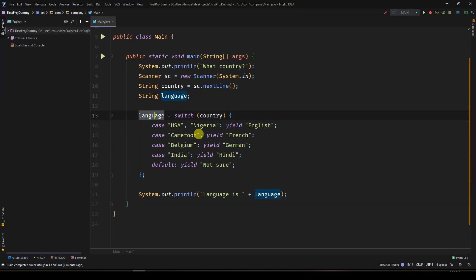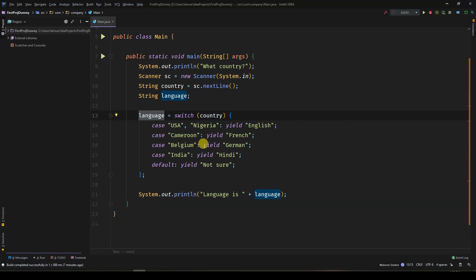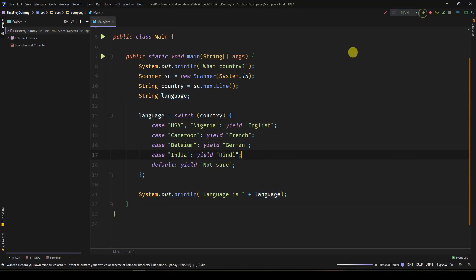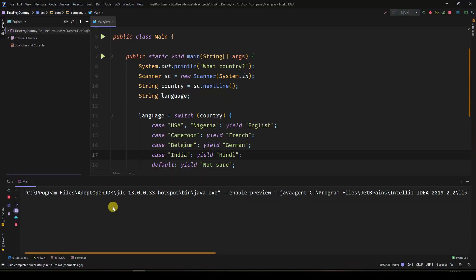So you have switch statements and switch expressions. You don't use yield in switch statements. And you don't use break in switch expressions.